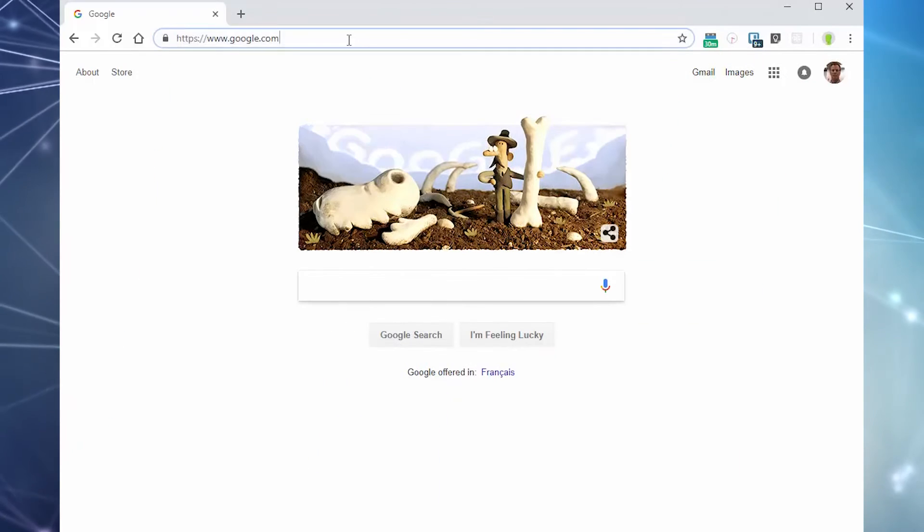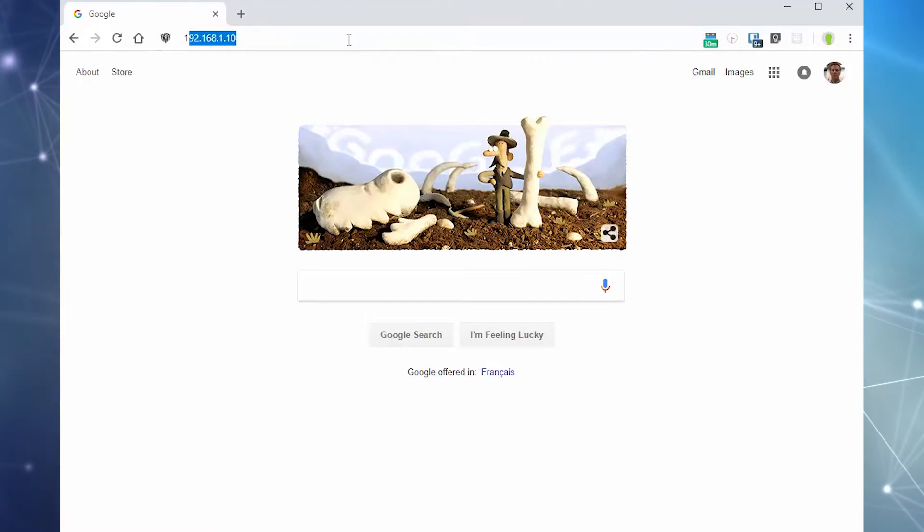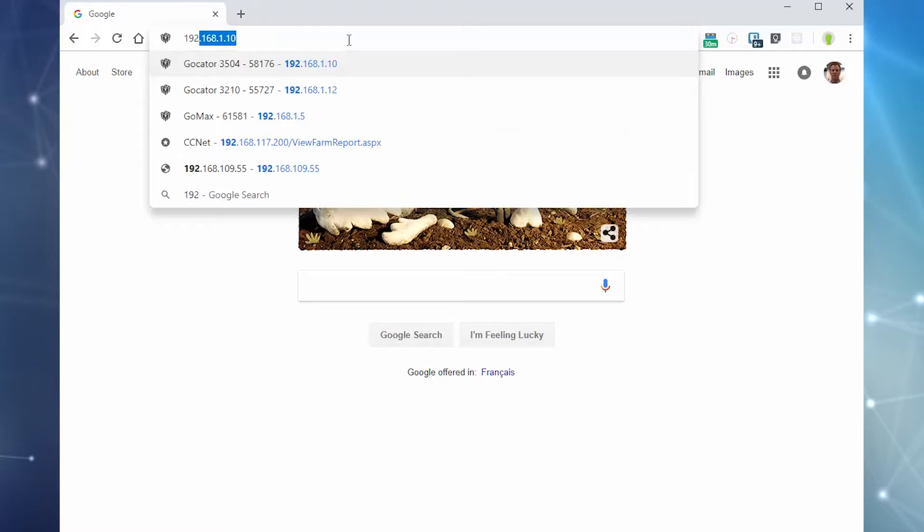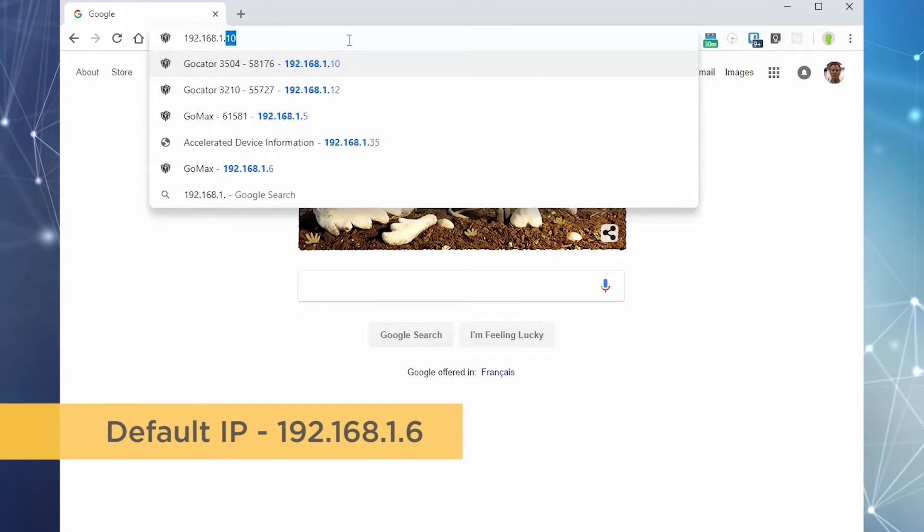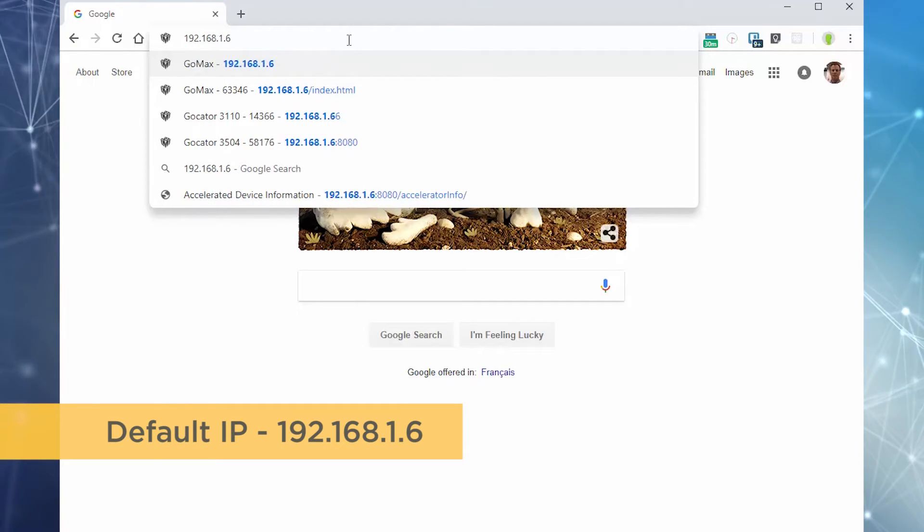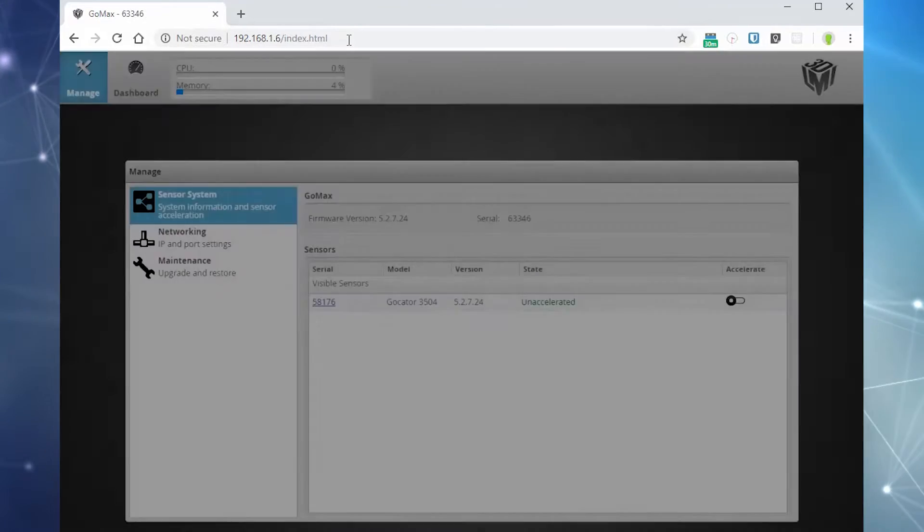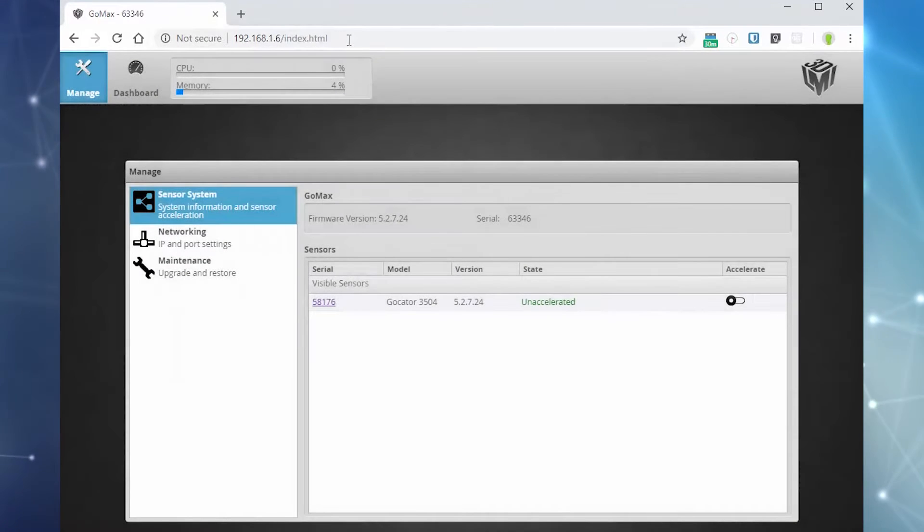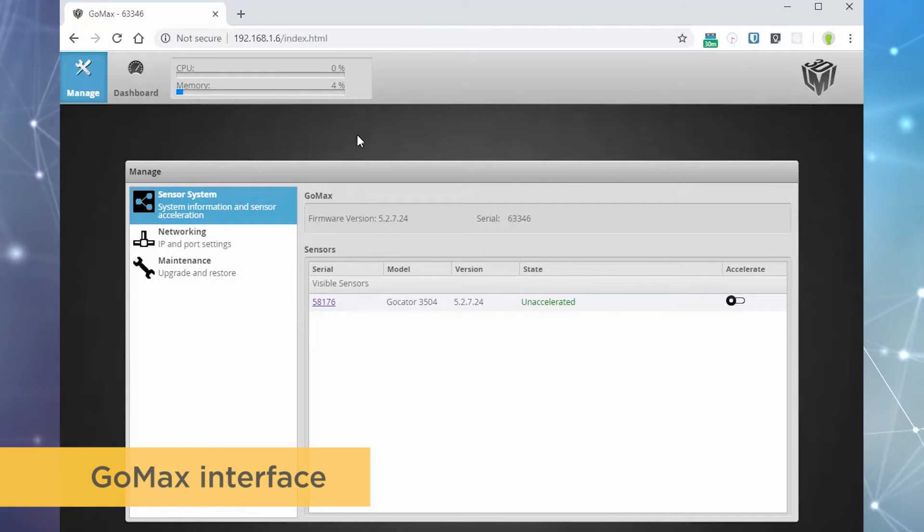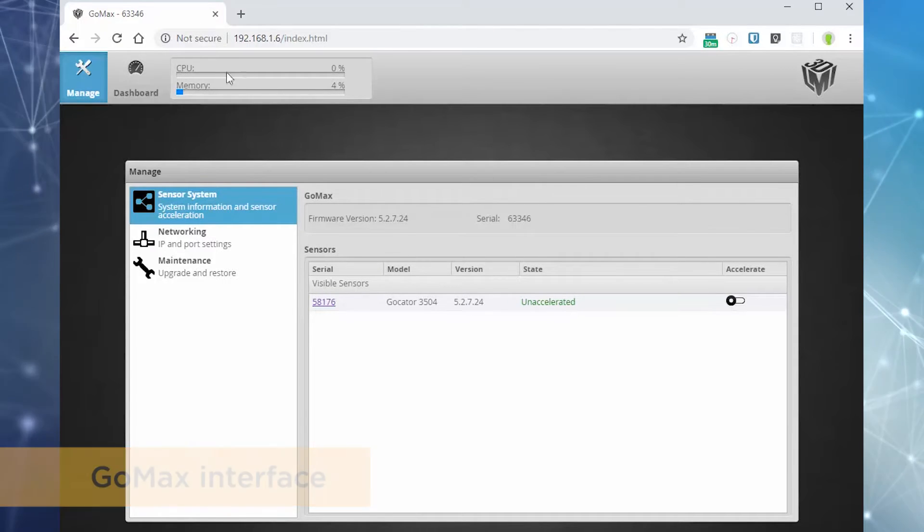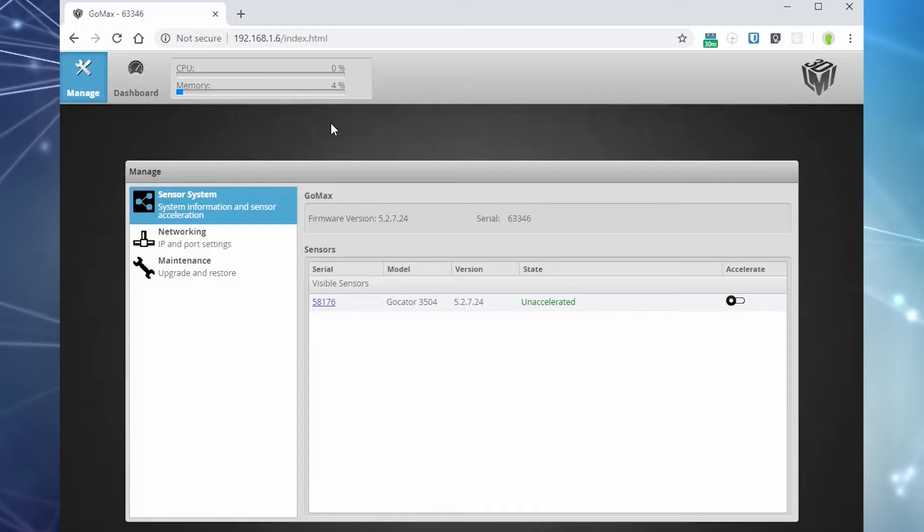On the computer, launch the internet browser and navigate to 192.168.1.6. This is the default IP address of your GOMAX. The GOMAX web interface is displayed. Users that have experience with the Gocator will notice that the UI elements look very familiar to the Gocator web interface.